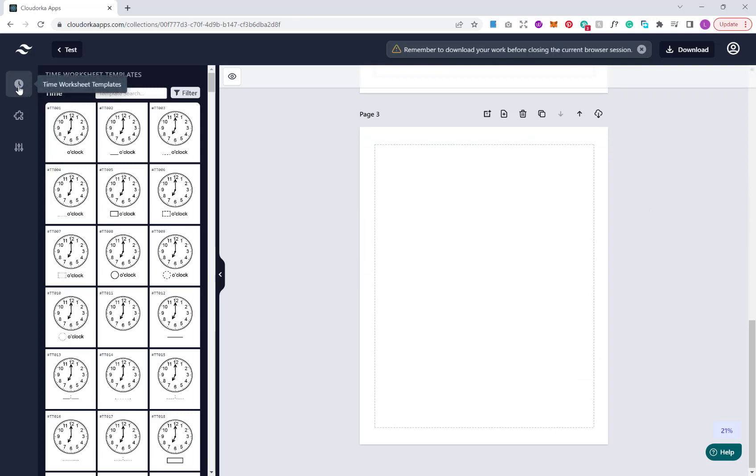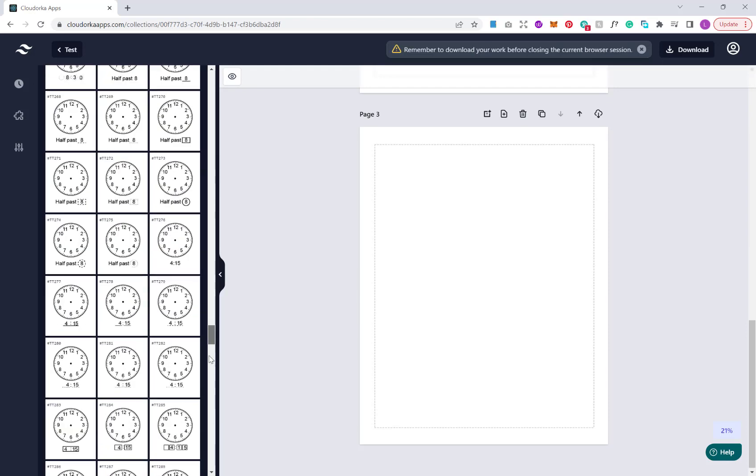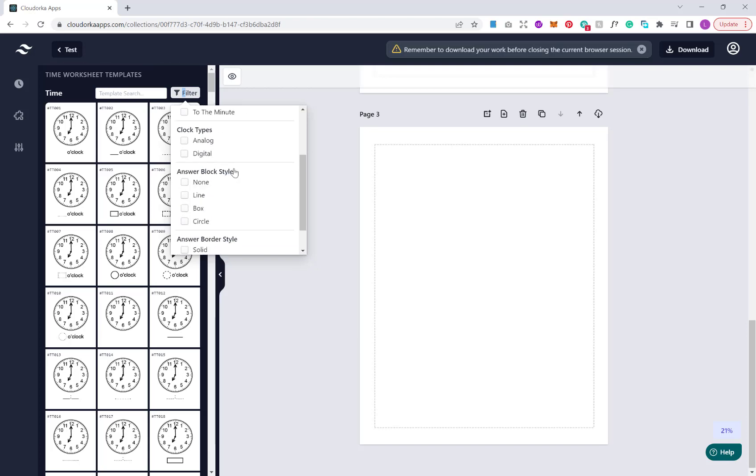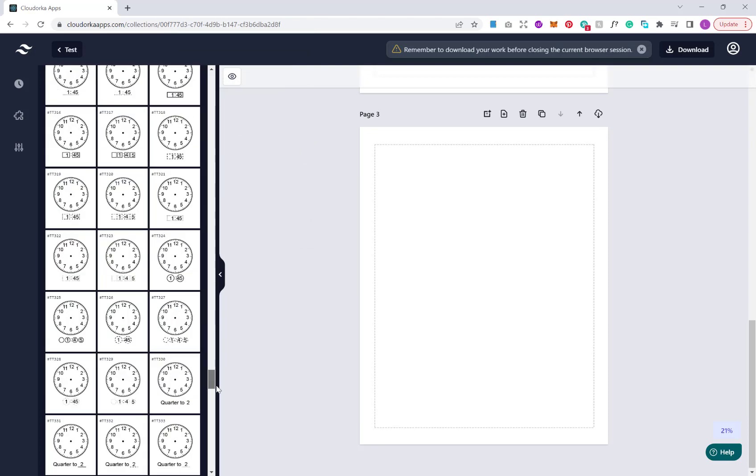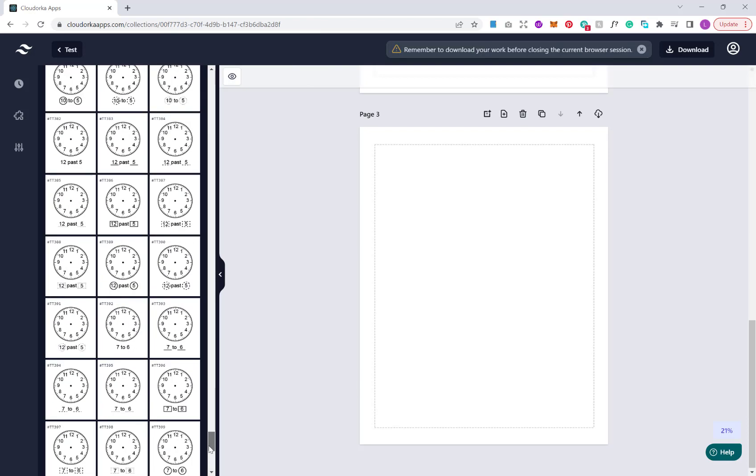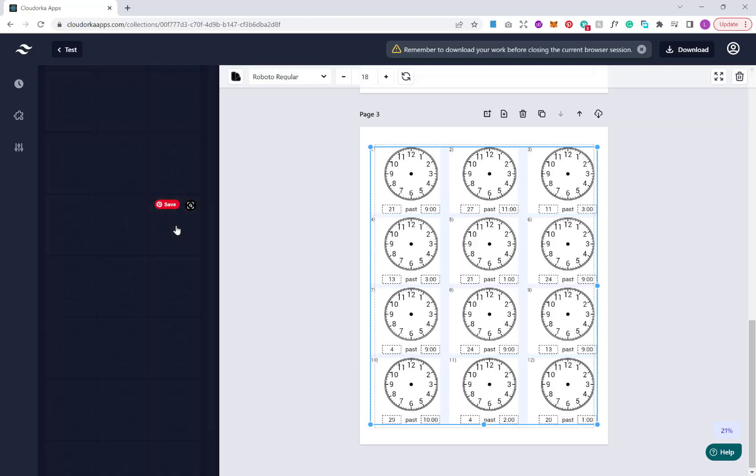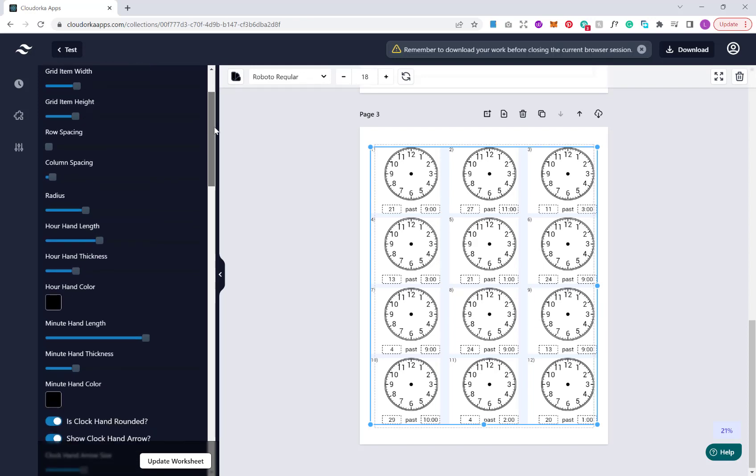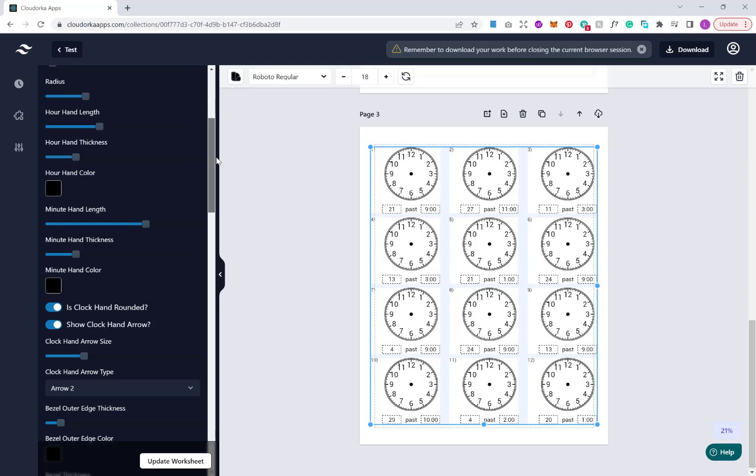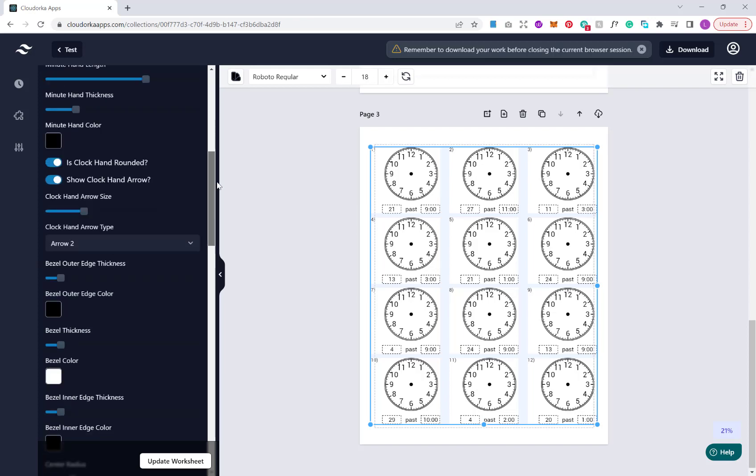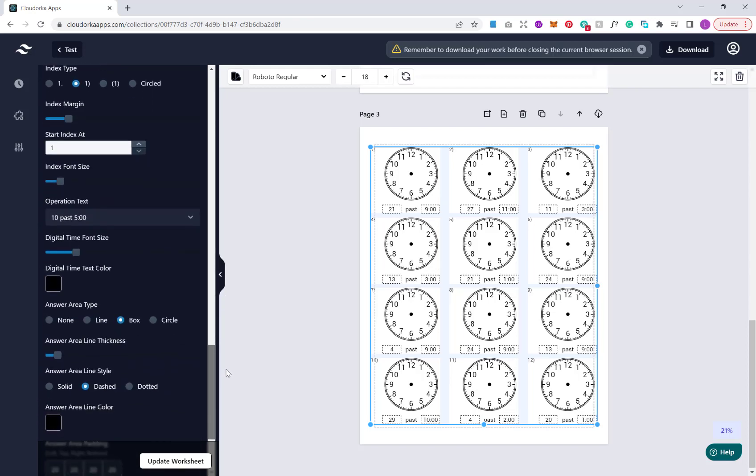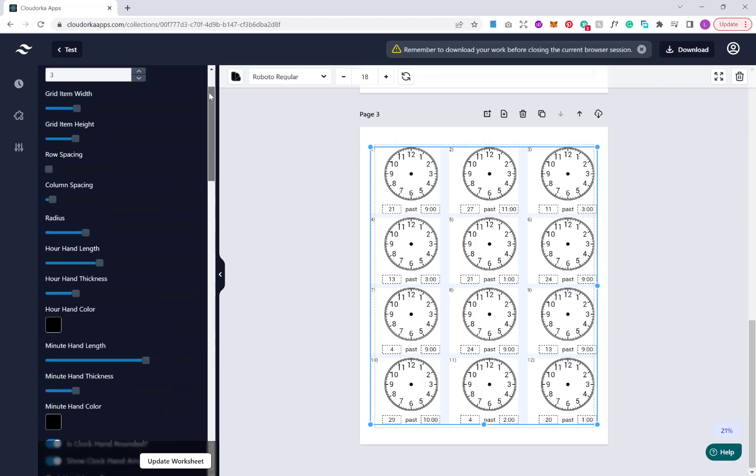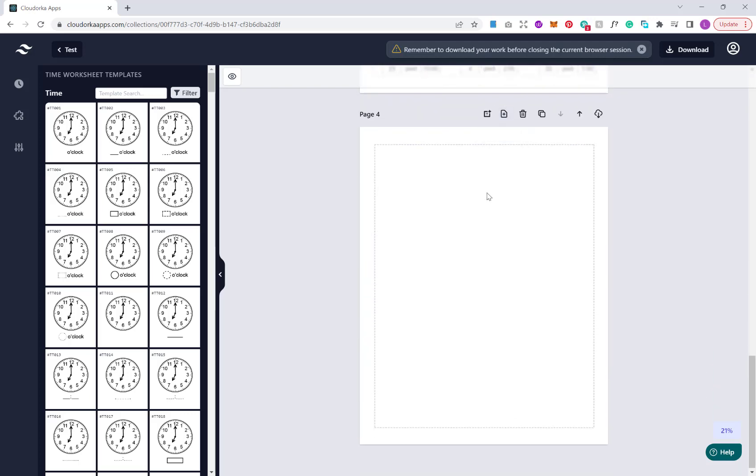Now if you want to create a different type of puzzle or different set of puzzles, we can just add another page here. We can go back to our templates. Let's do a different one this time. Then the process is exactly the same. You have many different customization options that you can completely edit the clocks and the text and the fonts.